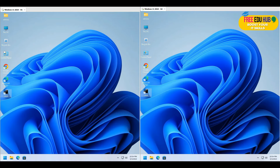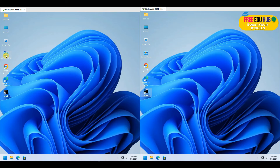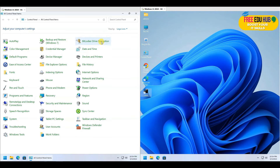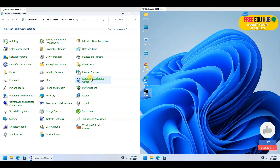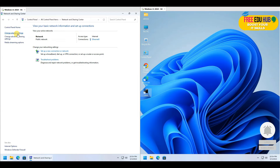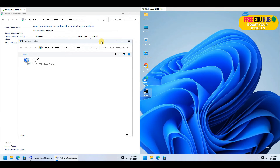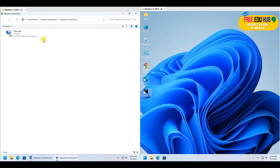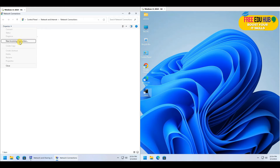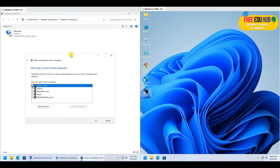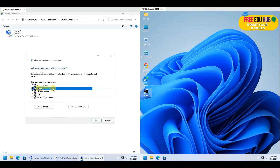Now we need to set up the VPN on the host computer. Go to Network and Sharing Center, then click Change Adapter Settings. You'll see one adapter at the moment. Press Alt on your keyboard and you'll see the option for New Incoming Connection — select that.